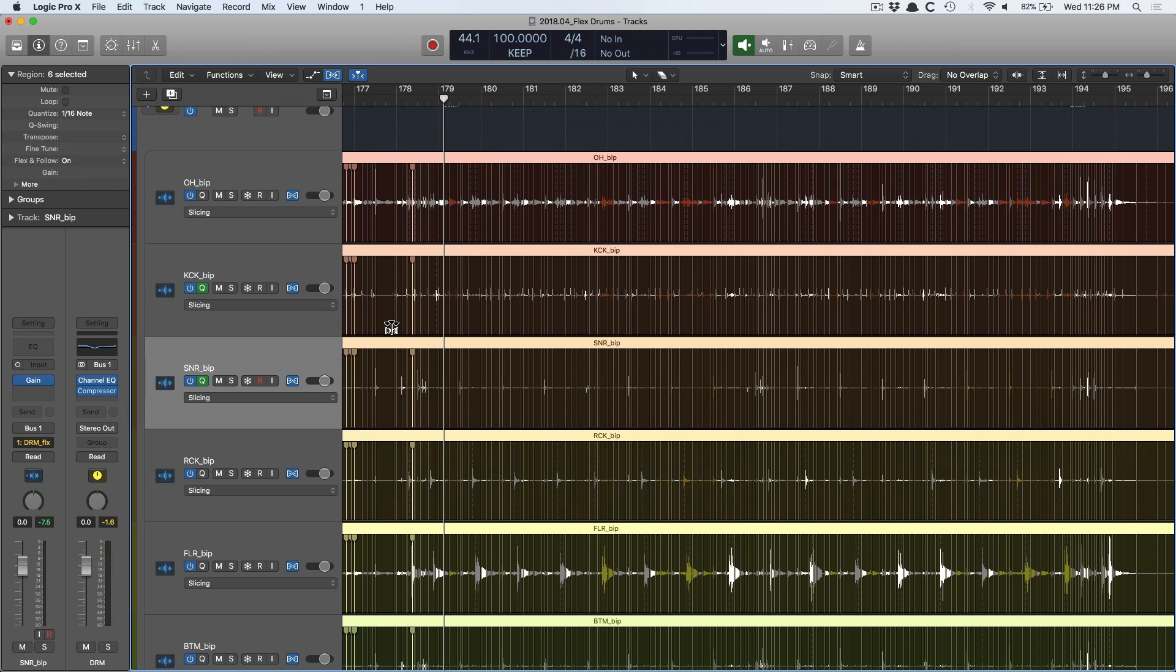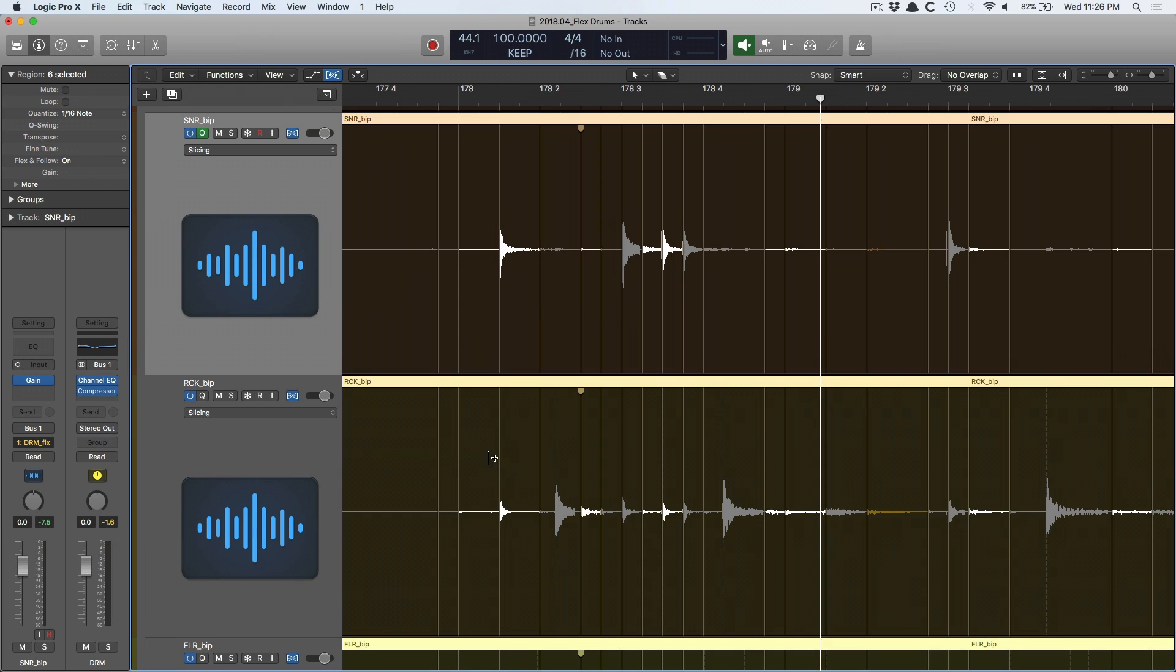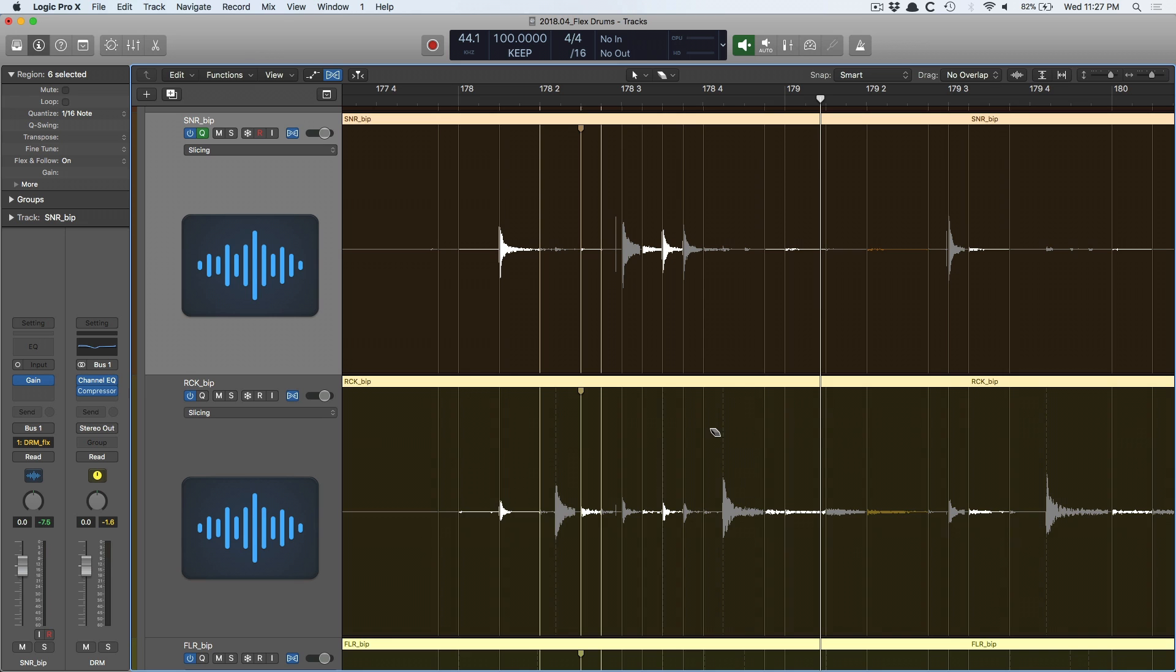Logic has fantastic algorithms for editing, but it can only do so much. And if you've got to take a snare and kick hit that are sitting right on top of each other and you have to stretch this kick hit way back here and the snare hit way over here, Logic is going to do what it can, but eventually there's going to be glitches. There's going to be weird mechanical digital sounds because you're stretching things way beyond proportion for drum editing. It's just a fact.